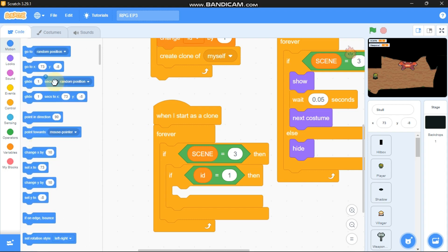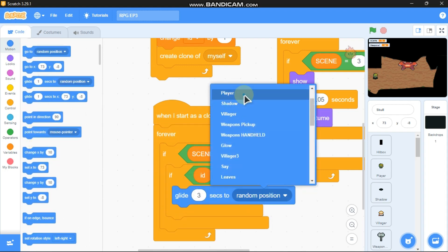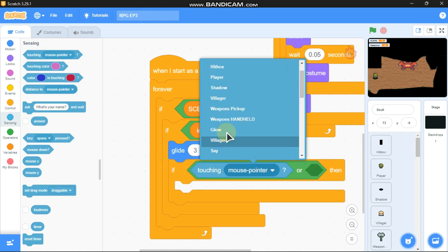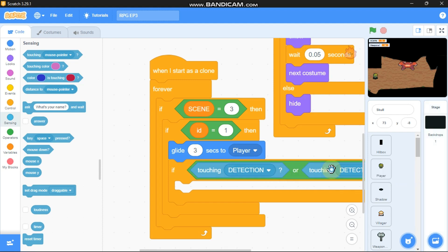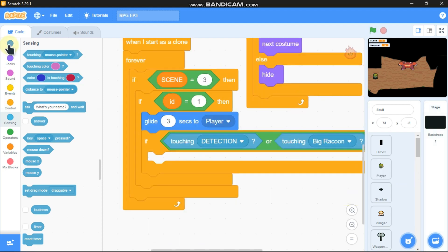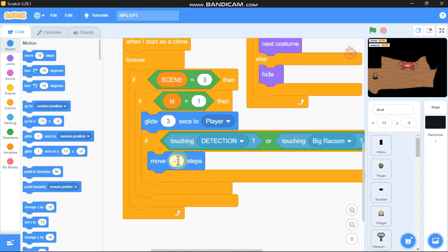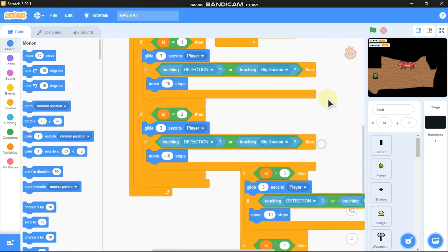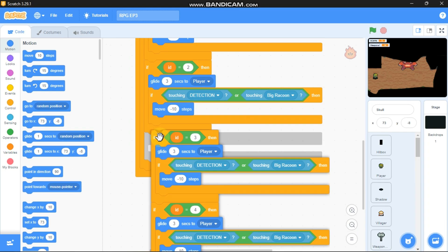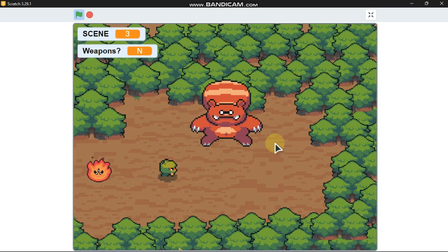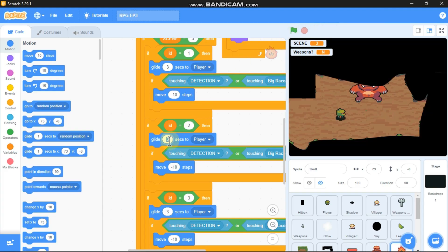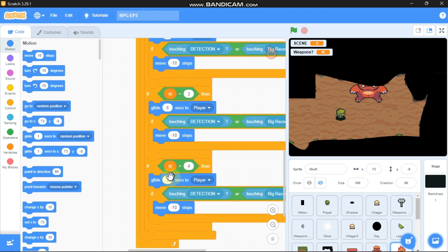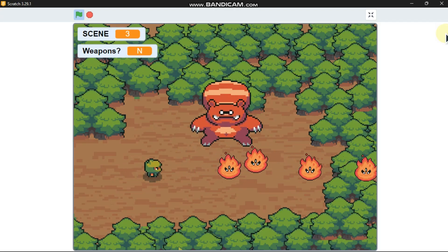...we need to glide 3 seconds to the player. Grab an if statement: if touching detection or if touching the big raccoon, then move negative 10 steps. Duplicate this and set id to 2, then duplicate for 3 and 4. To stop all skulls moving together, change the glide: glide 5 seconds if id equals 2, glide 8 seconds for id 3, and glide 10 seconds if id equals 4 — so all four skulls move at different speeds.